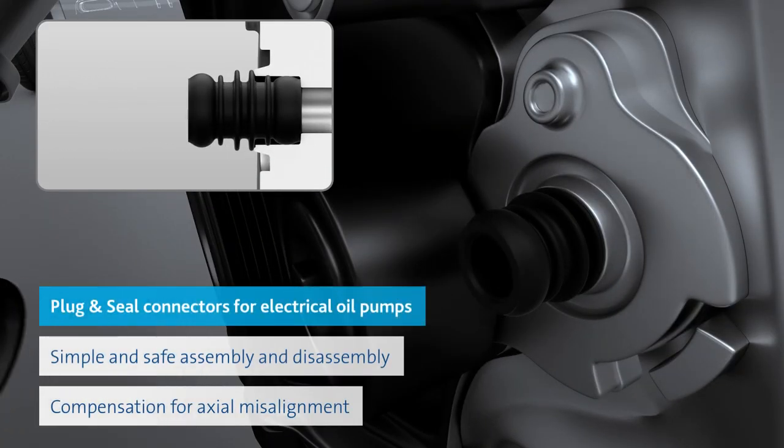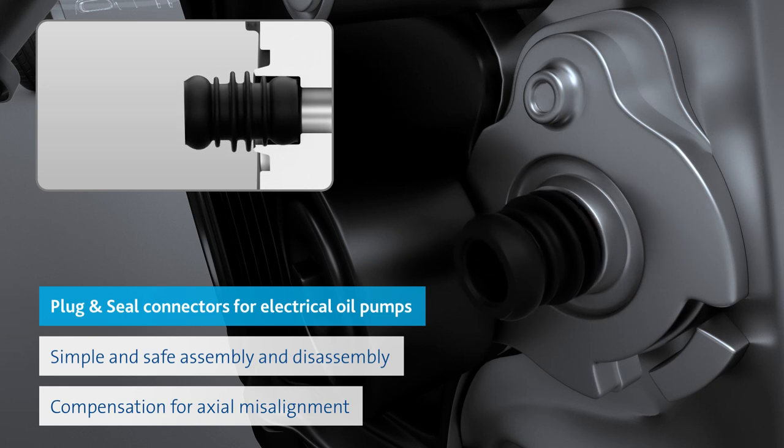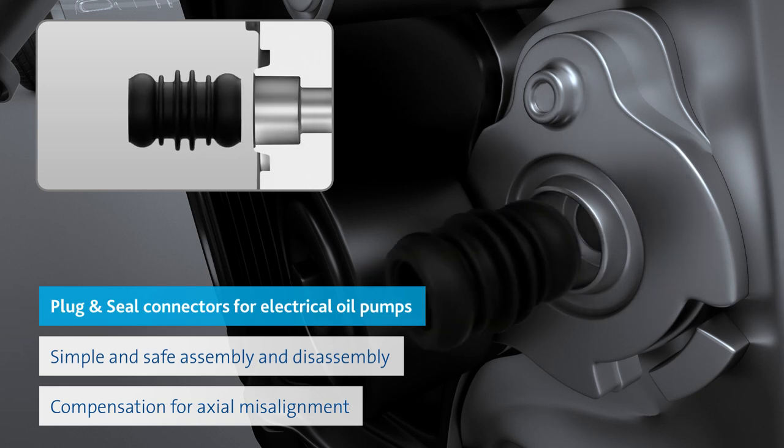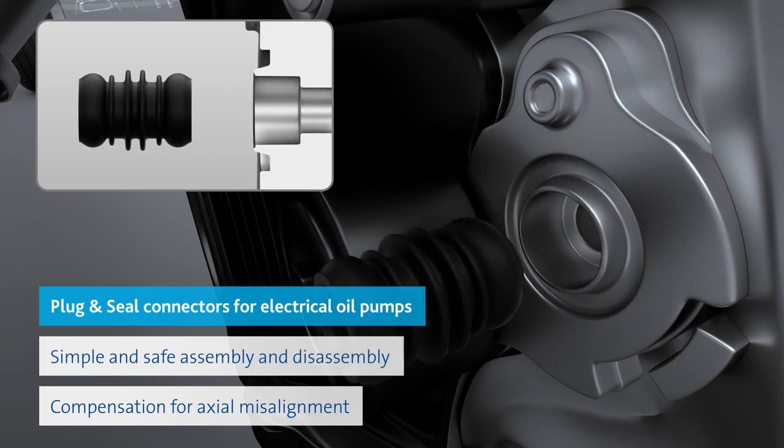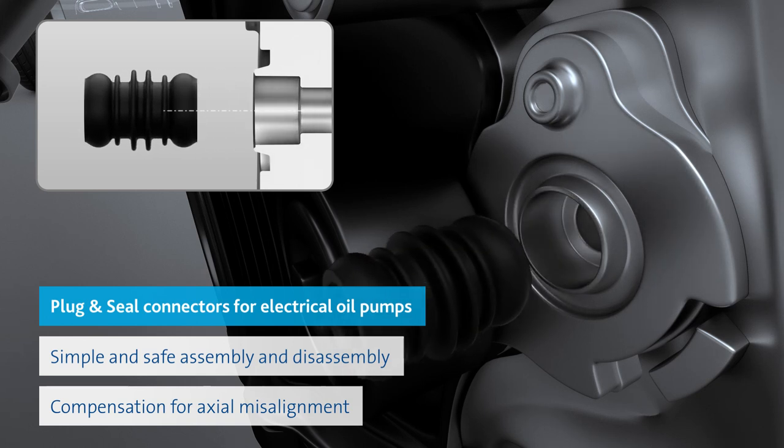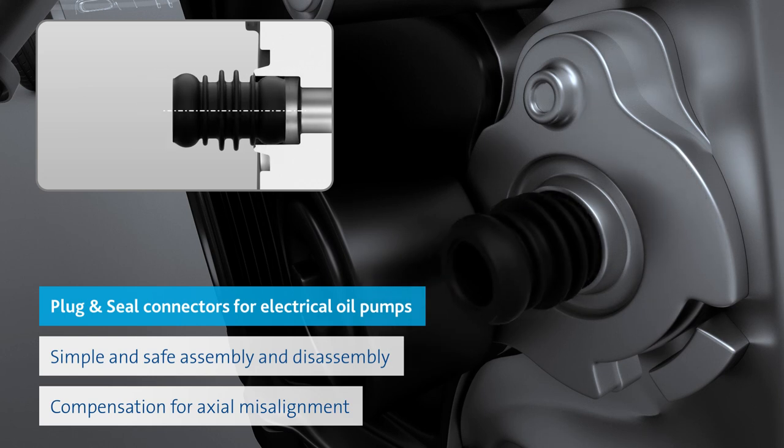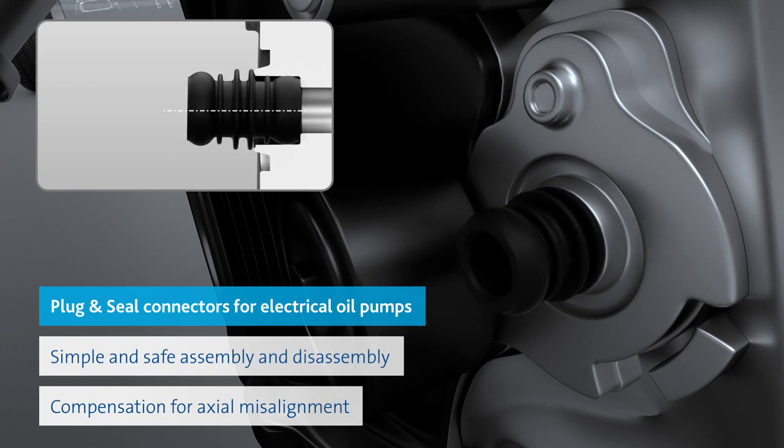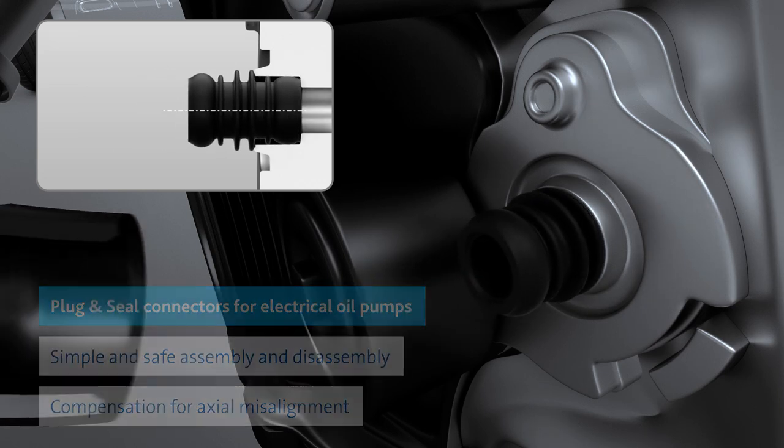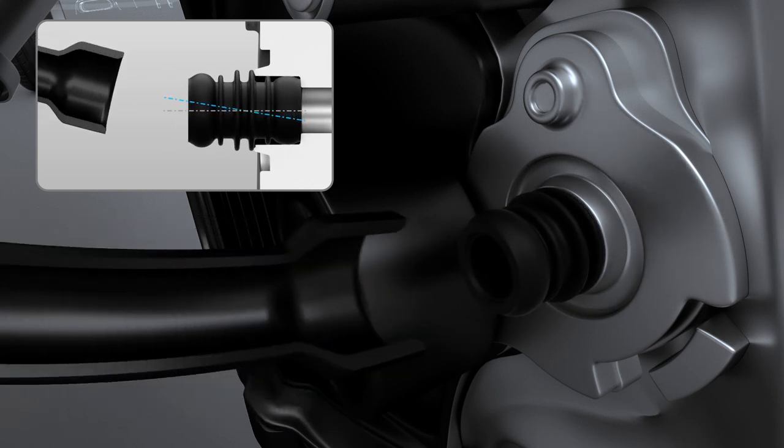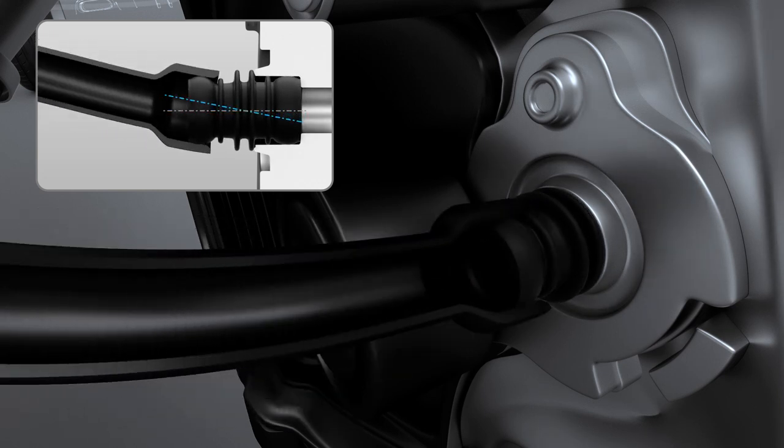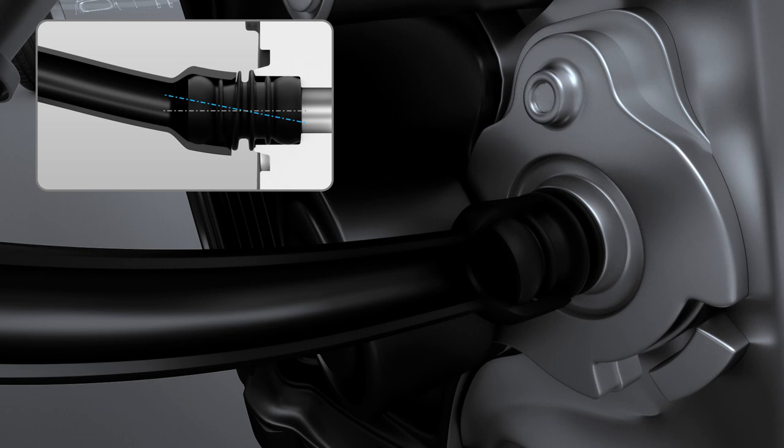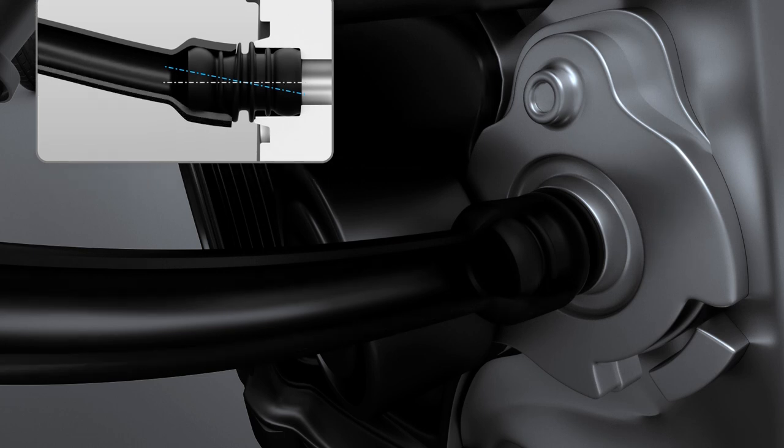The advantages of plug-in seals include fast, easy mounting as well as the integration of several connecting elements into a single component. Connectors from Freudenberg can compensate for axial displacement between auxiliary units and the engine block.